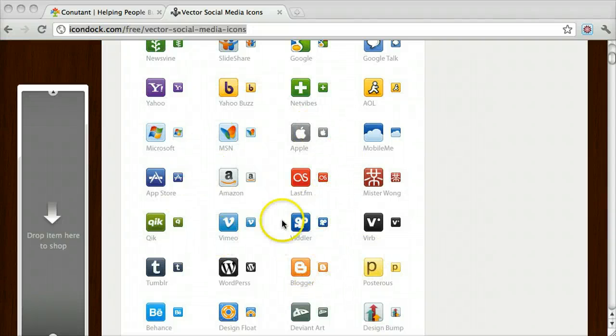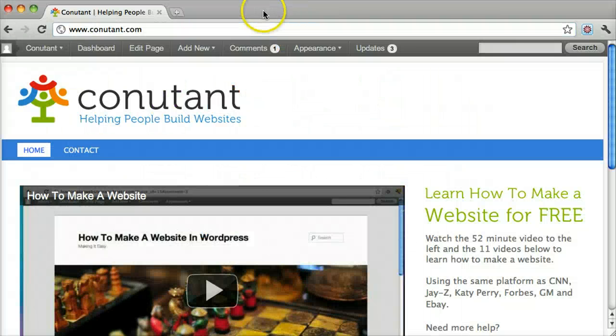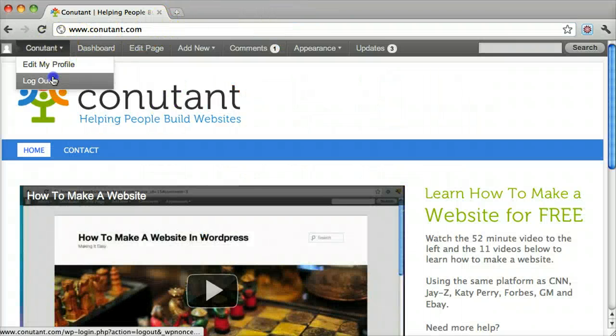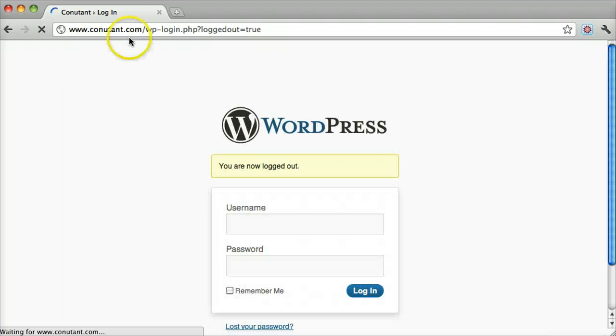Installing social media icons into your sidebar is pretty easy. First, we want to log in.